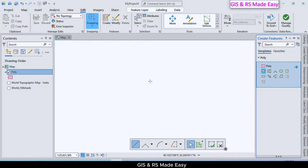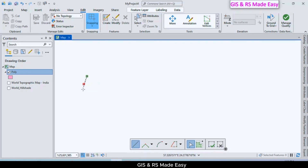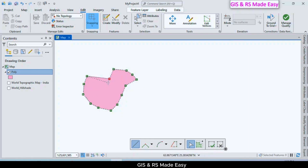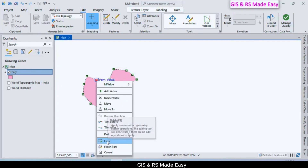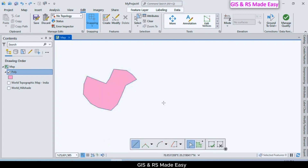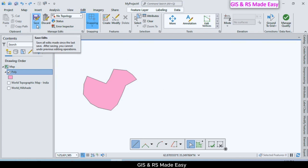First we will use the first one: Create a Polygon Feature. Click on it and in the map place some vertices. When you are finished, right-click and click Finish. Then click Save to save this shape in the shapefile.